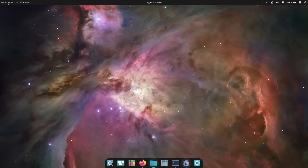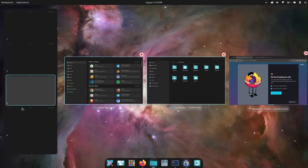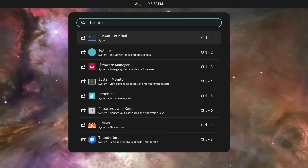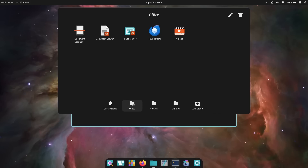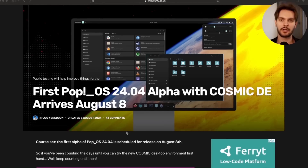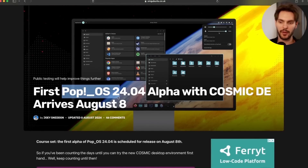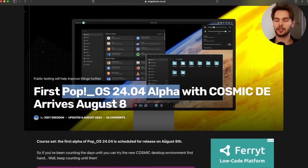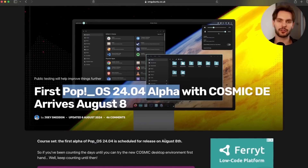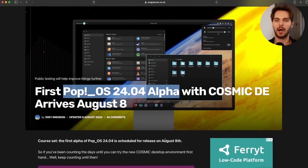Cosmic is built completely from scratch in Rust for performance and security. It has auto-tiling window management, customizable workspaces, a clean and modern UI, and focuses on a keyboard-driven workflow, emphasizing user productivity and efficiency. It's important to note that Cosmic is still in early development, but you can start using it now by downloading the Pop! OS 24.04 alpha release. Currently, the ongoing work consists of performance improvements and feature additions. But once that's done, Cosmic is planned to be the default desktop environment for Pop! OS.